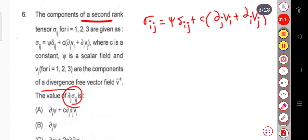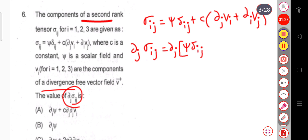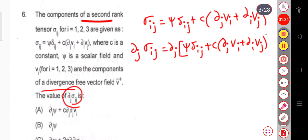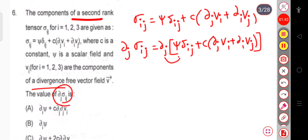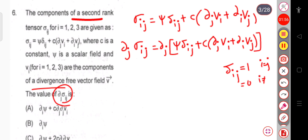So simply we take the derivative ∂ⱼσᵢⱼ with respect to j. This equals ∂ⱼ of ψδᵢⱼ + c(∂ⱼvᵢ + ∂ᵢvⱼ). For the first term, δᵢⱼ equals 1 when i = j and 0 otherwise. Taking δᵢⱼ = 1 means i = j, so j becomes i, and this term simplifies to ∂ᵢψ.